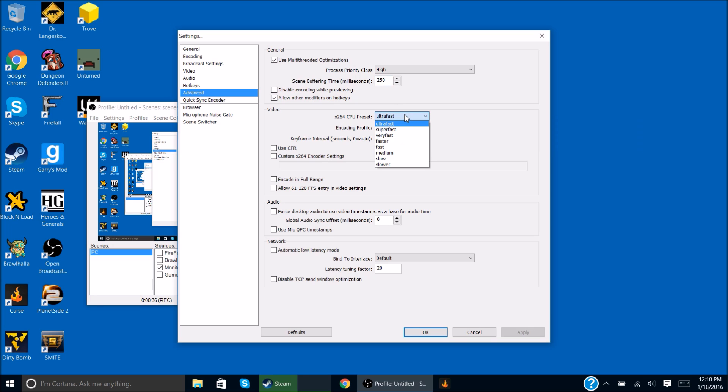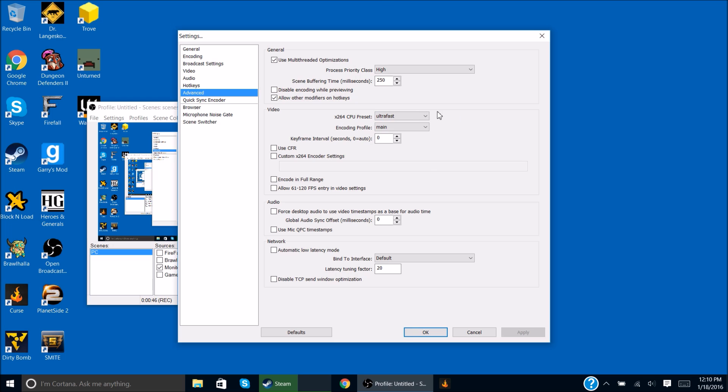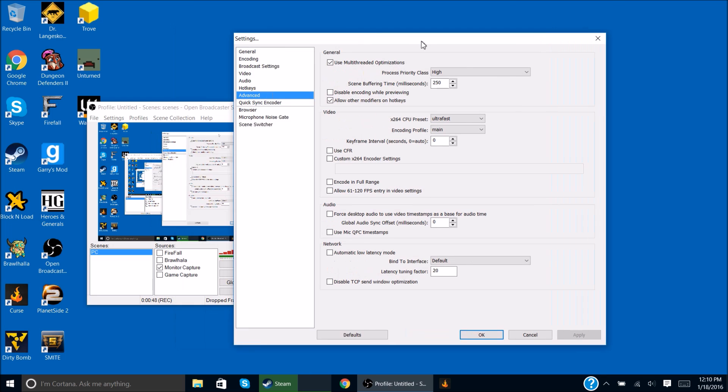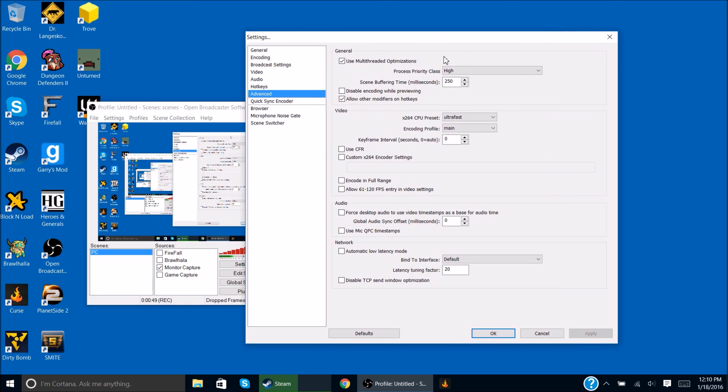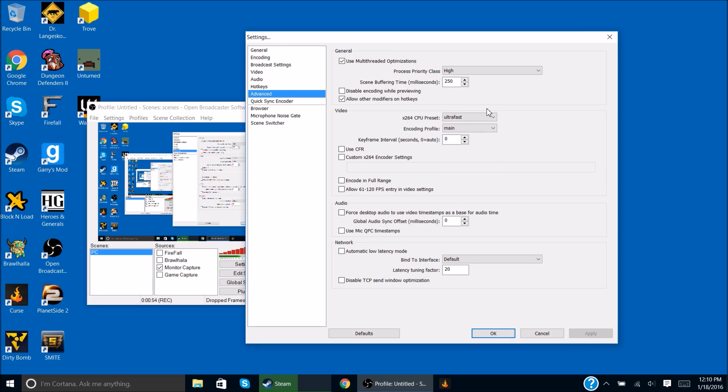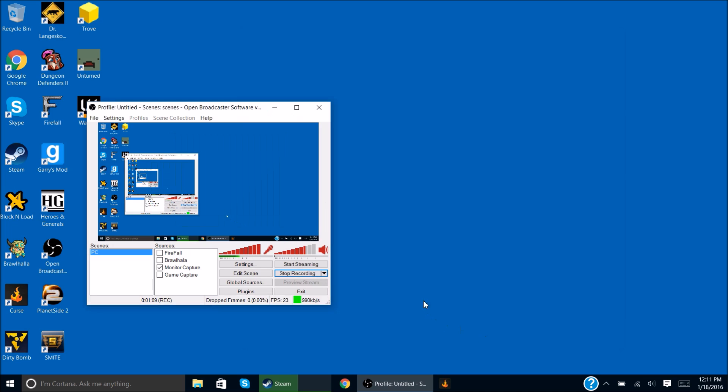And then I set this to ultra fast, even though it will pop up a warning that your graphics will get messed up or something like that. I don't know what that does. It's not beautiful, it just makes it faster for your computer to process it. And then I set this to main I think. That's all. Oh yeah, I also unchecked that as well. So that's it for the settings.